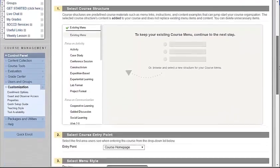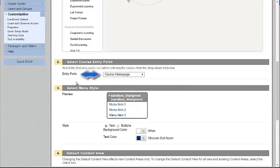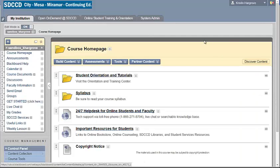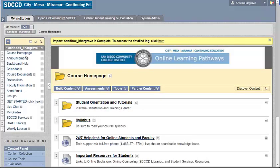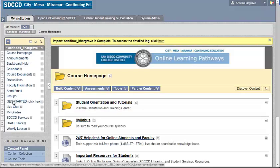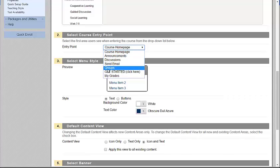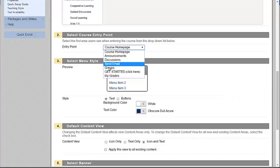Scrolling down a little more in the customization area, one thing to keep in mind is you can actually set where you want your students to access your course. Right now the entry point for our shell is the course homepage. What if you want to set your students on announcements, or if you're offering an orientation and want them to do that first, especially during those first few weeks — how do you get them to open there? Do note that your menu items will not appear in the select course entry point area unless there is content there, so unless you've created a file, uploaded a folder, or put in an image, that will not post here.